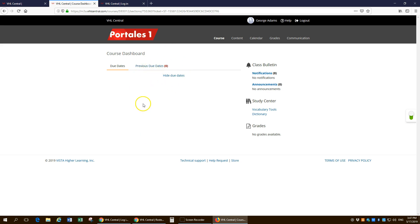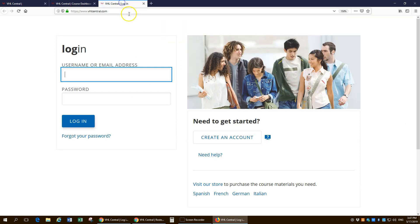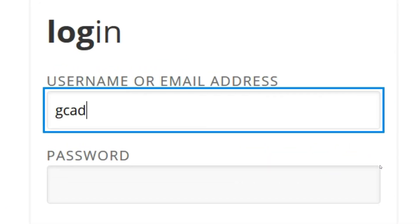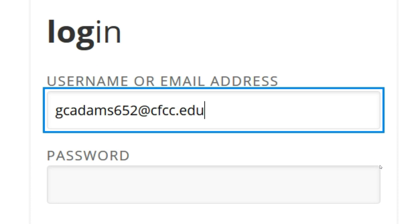If you have any questions, all you have to do is shoot me an email. And my email is gcadams652 at cfcc.edu. All right. Thanks, guys. Hasta la próxima vez. Nos vemos.